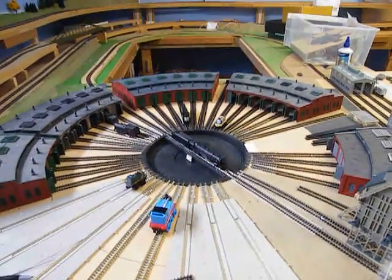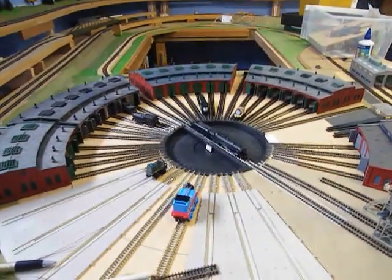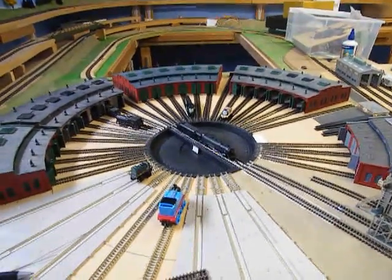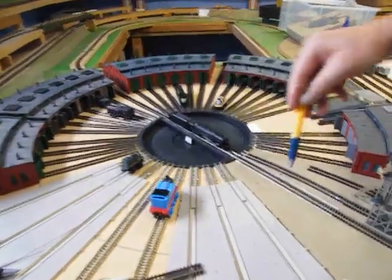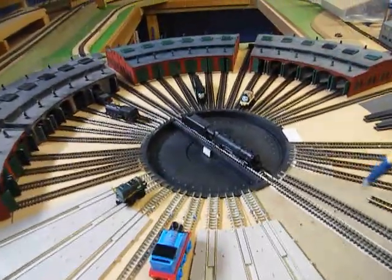Here's the actual implementation of the turntable. As you can see, it is not finished yet. There are 39 tracks coming in to the turntable.